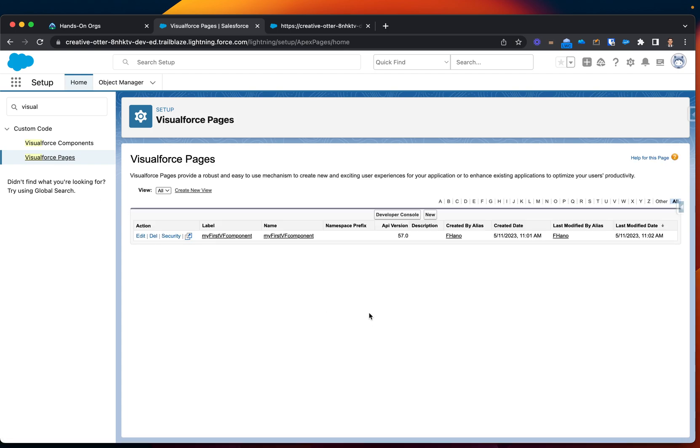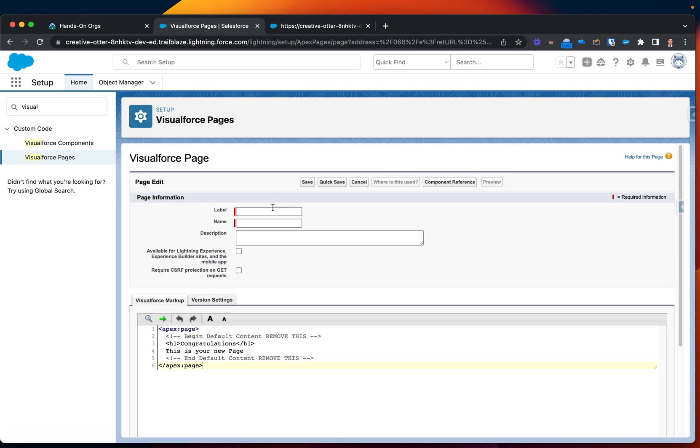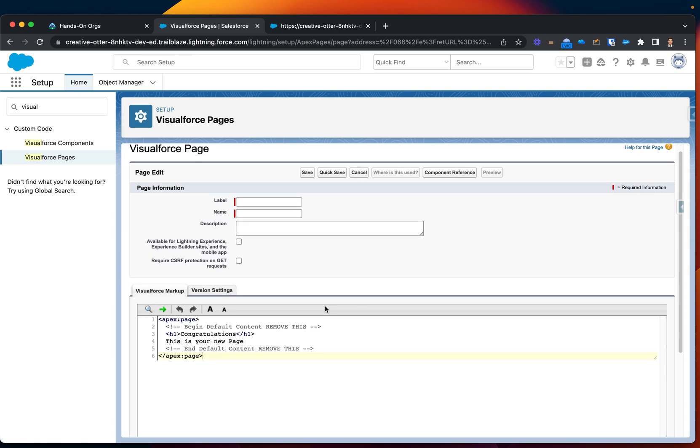And then here I have this button, let's click on that, say new. This created a Visualforce for us and automatically put some text with couple tags, such as h1 tag saying congratulations, this is your new page.